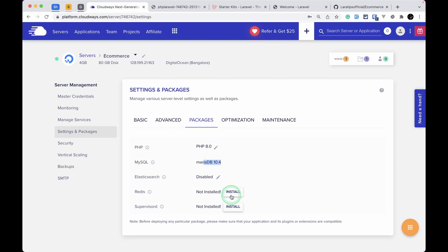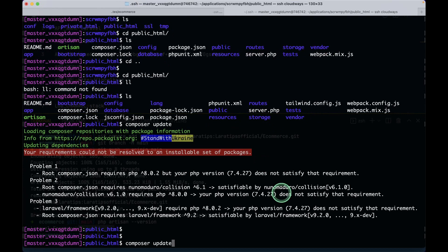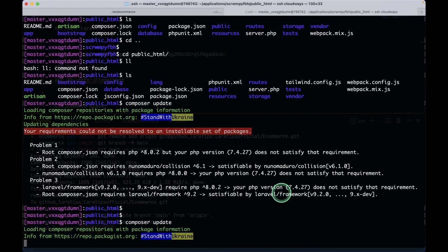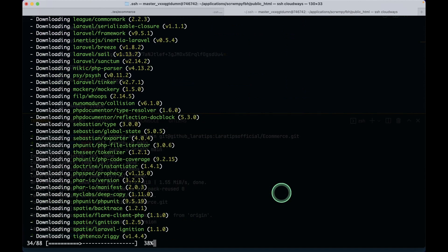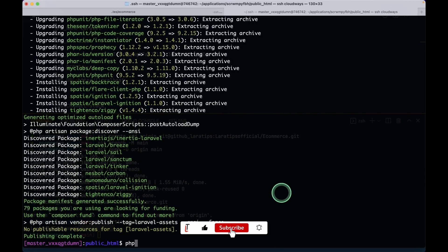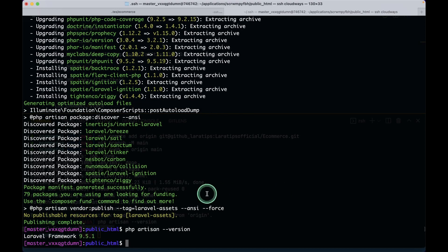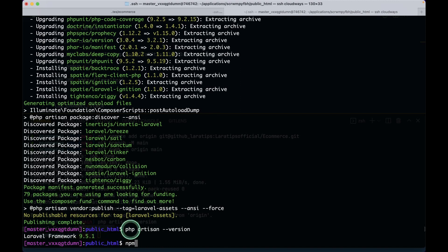You can also install Redis and Supervisor if needed later. For now, let's run composer update again. Running php artisan --version now shows 9.5.1 — we're on the latest version of Laravel. Now I also need to run npm install.